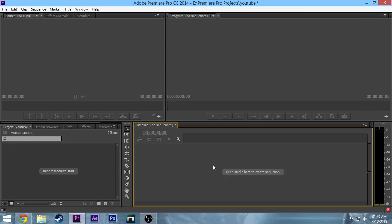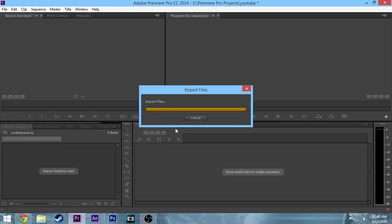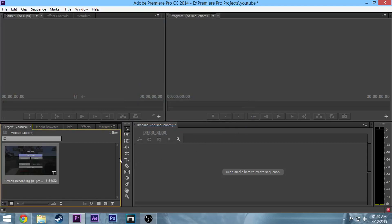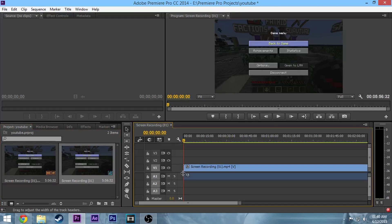This is going to be rendered in HD 1080p. So what you want to do is import your media. I'm just going to import some Minecraft gameplay here, and then just click and drag to create a new sequence.